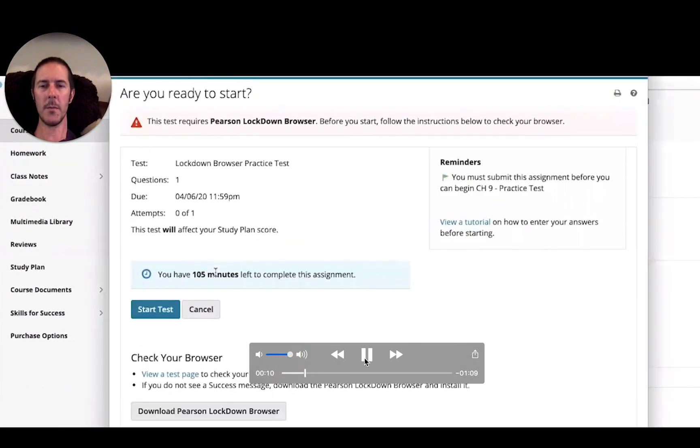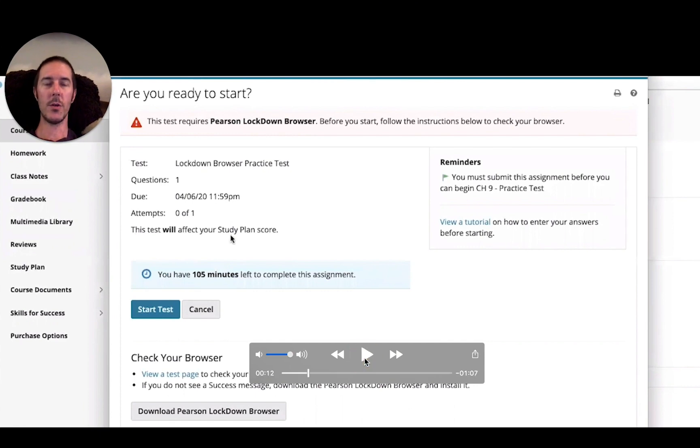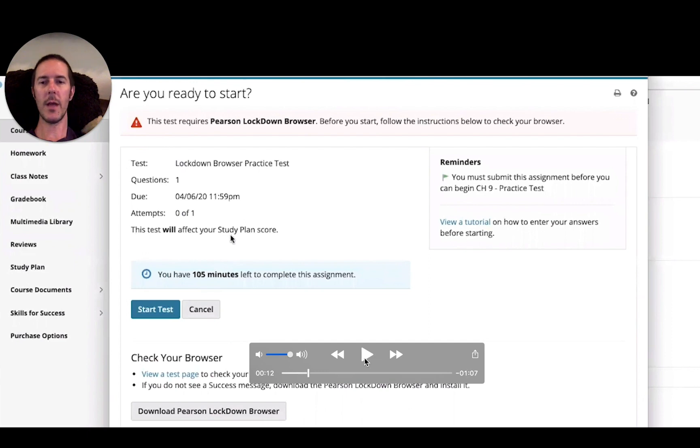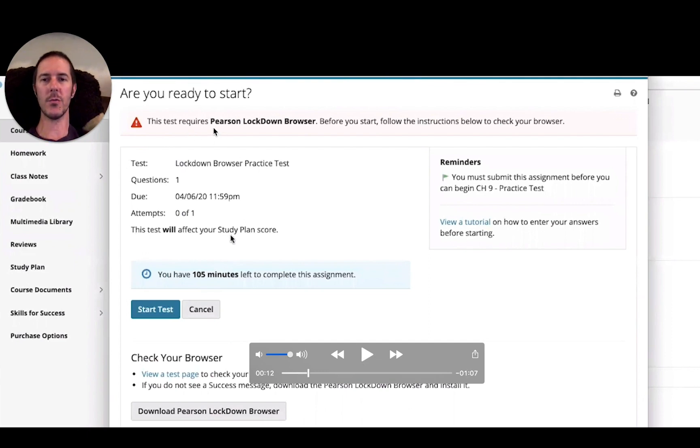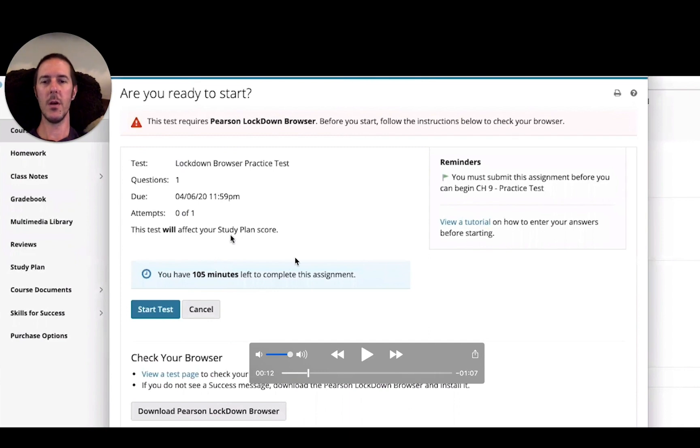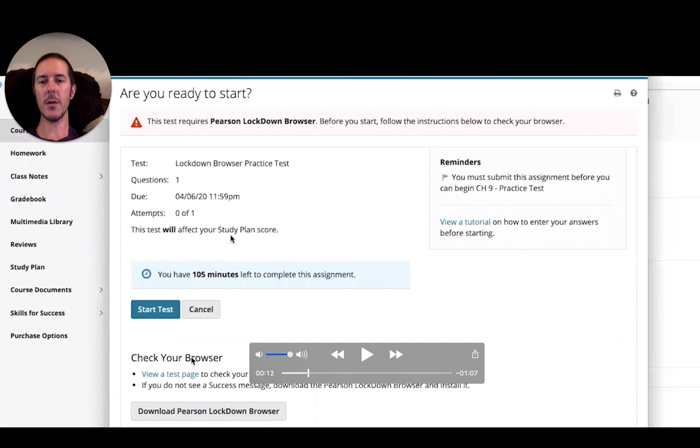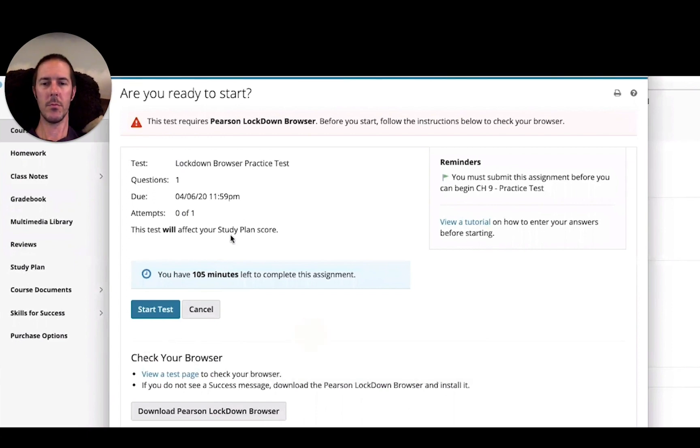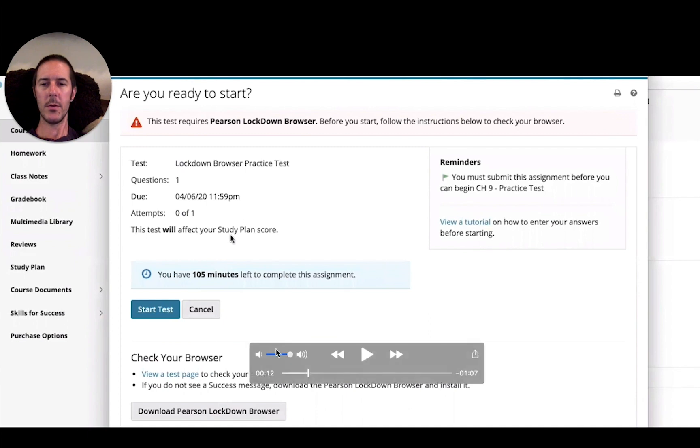So going into that assignment, it's going to prompt you. Notice it says that this test requires the lockdown browser before you start, following instructions. Below to check your browser, and down here it says check your browser and you could view a test page.